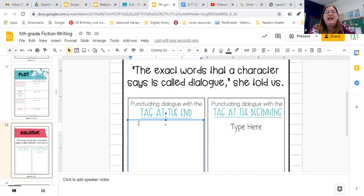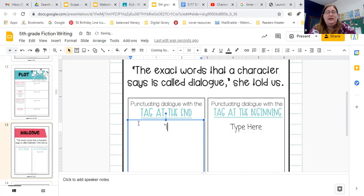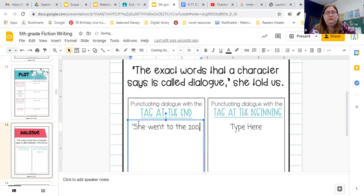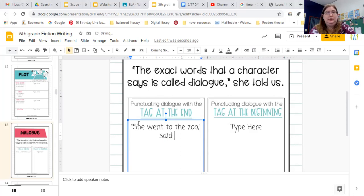So we're going to do the tag at the end. I'm going to do the quotation marks, and then I'm always going to start my quotation with a capital letter. Then I'm going to put a comma and a quotation mark — but wait, that's only if someone's not asking a question.